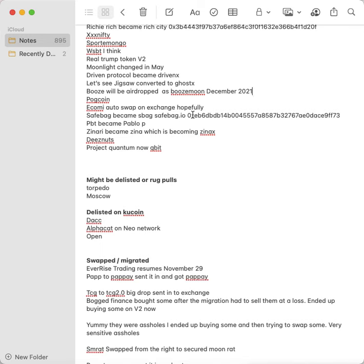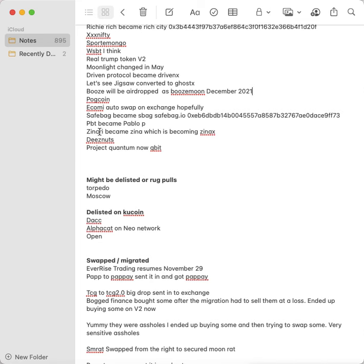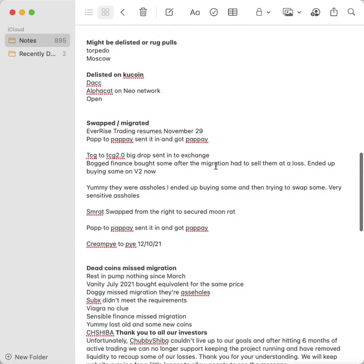PBT, Pablo Token became Pablo, that was airdropped. And Zanari became Xena, which is becoming Zinax. I'm so over this. So Zanari became Xena, which is becoming Zinax, and all three of them should have been airdropped. Deez Nuts airdropped it. I think even if they didn't, I would have bought it just because I love it, just the name, the whole concept cracks me up. And the moderator in Telegram, his name is Blue Balls. I was dying. Project Quantum is now Qubit, so you put the address in for Qubit and that'll pop up. Zanari, you can put in the address for Xena and see if it was airdropped.